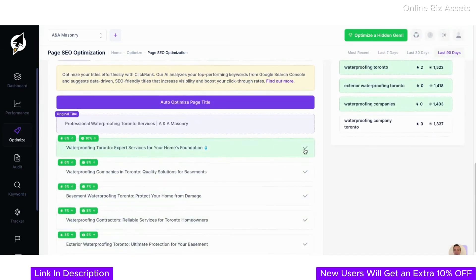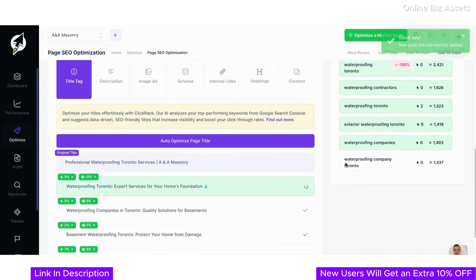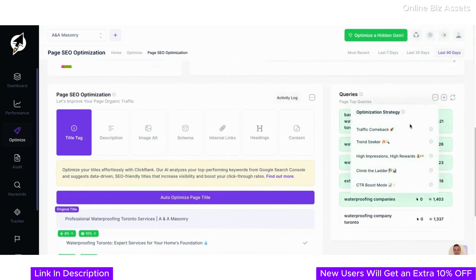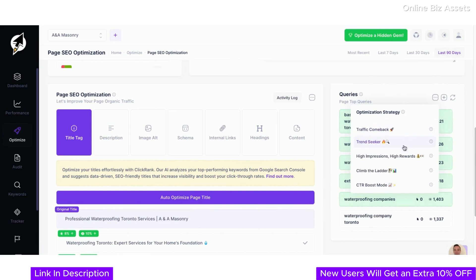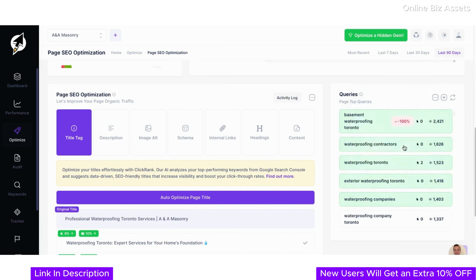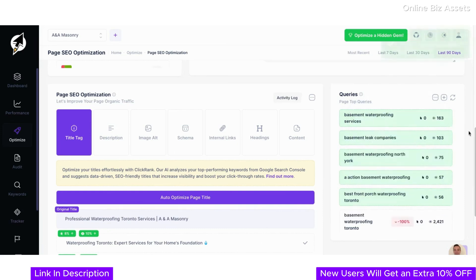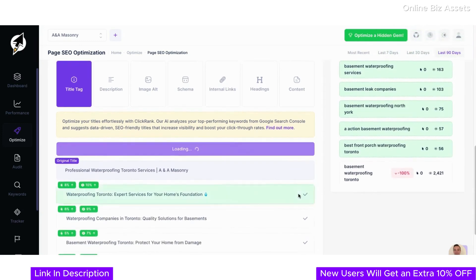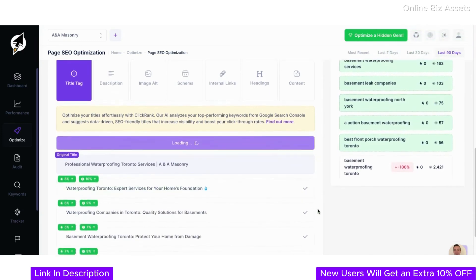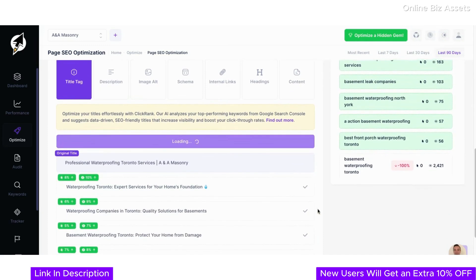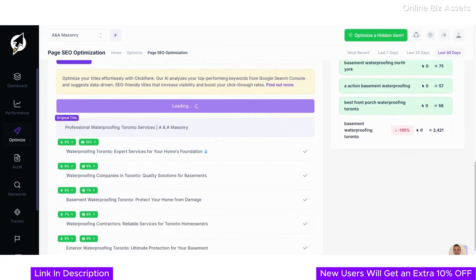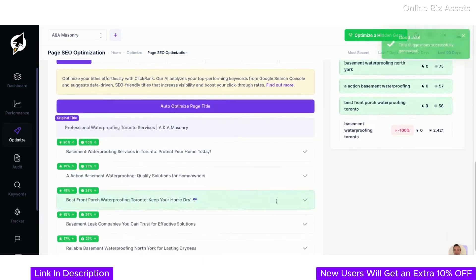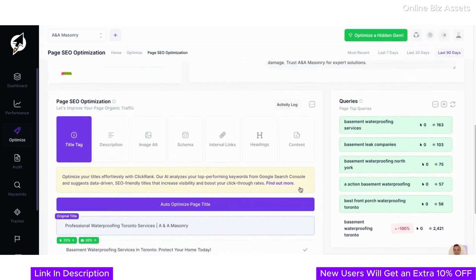On the right, you'll see our optimization strategy menu. Options like Traffic Comeback help you recover lost traffic by targeting keywords with declining performance, while strategies like Trend Seeker help you capture the latest keyword trends and stay ahead of your competition. With these tools at your fingertips, optimizing your page becomes not just efficient but incredibly impactful for driving results.